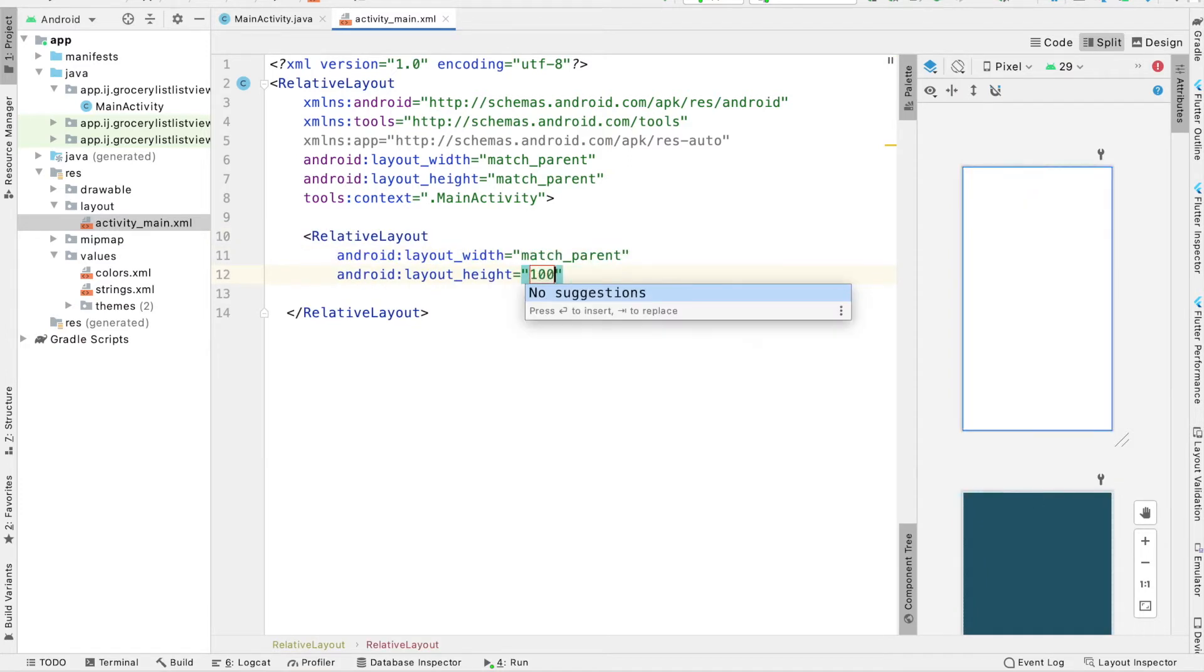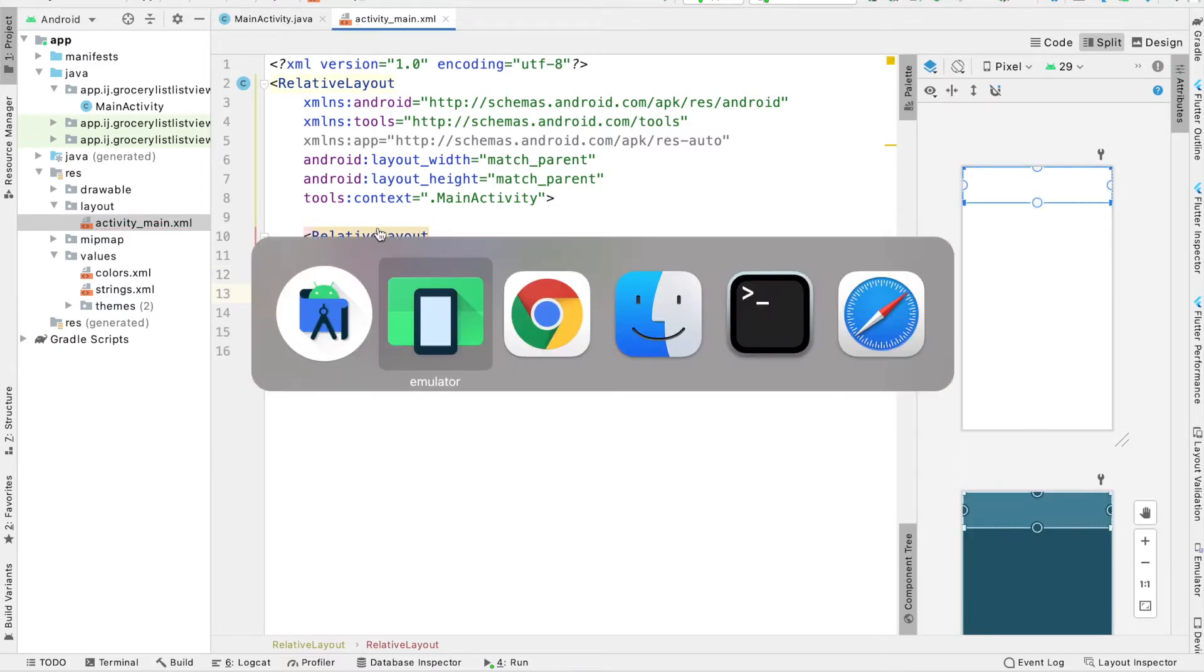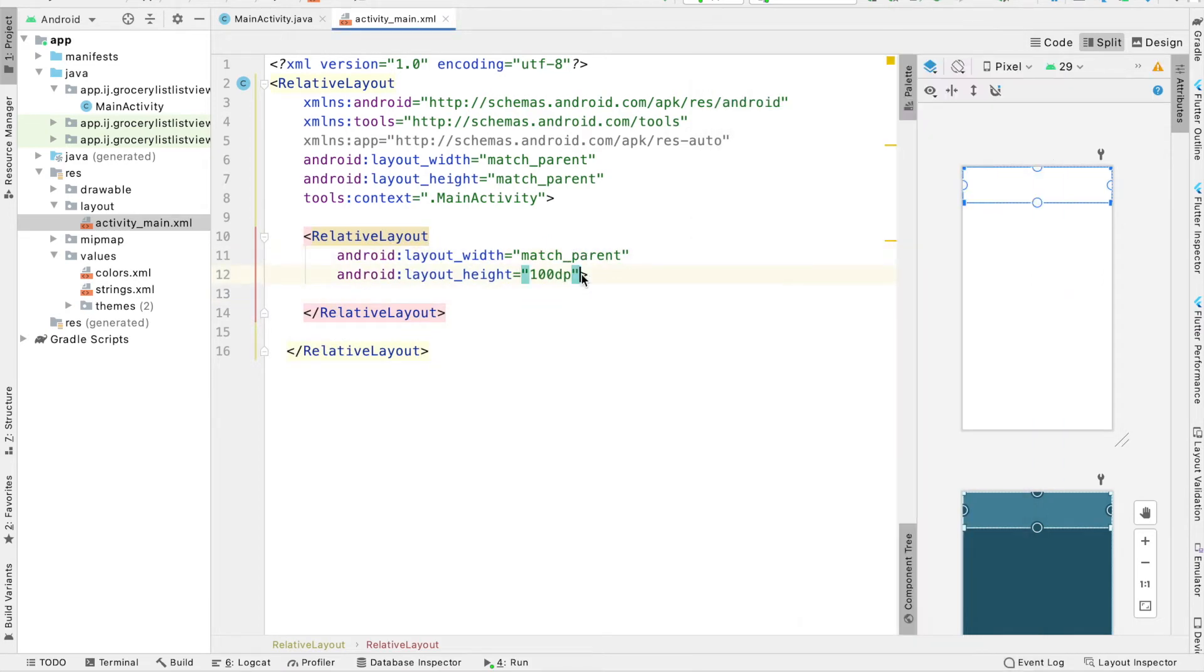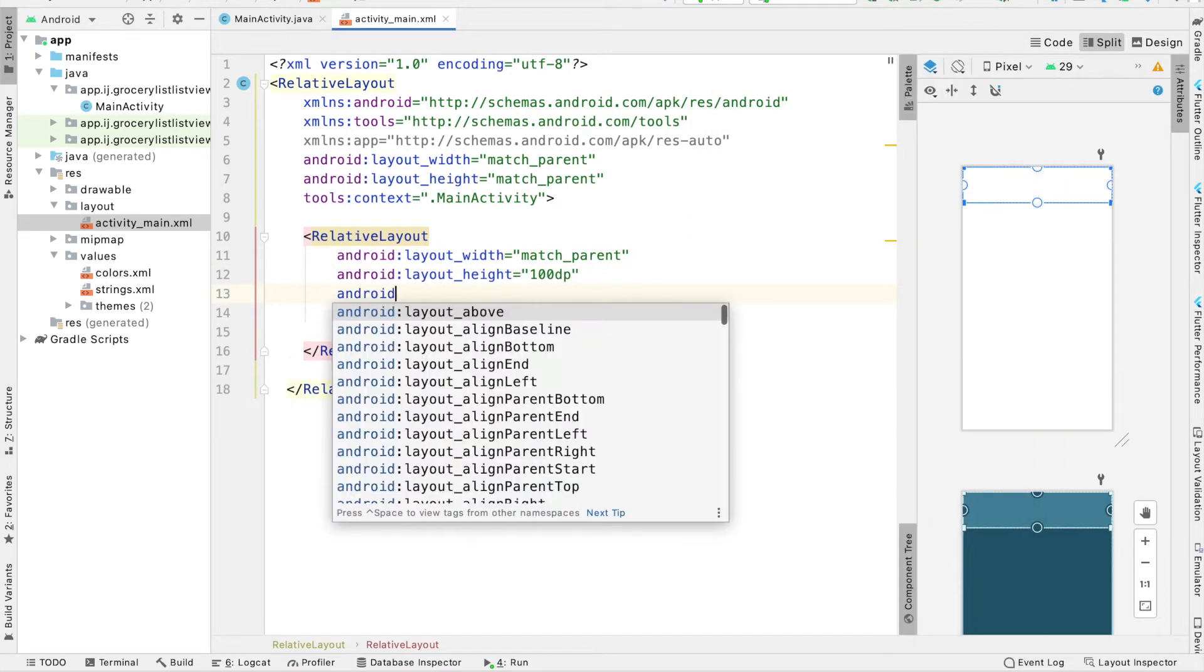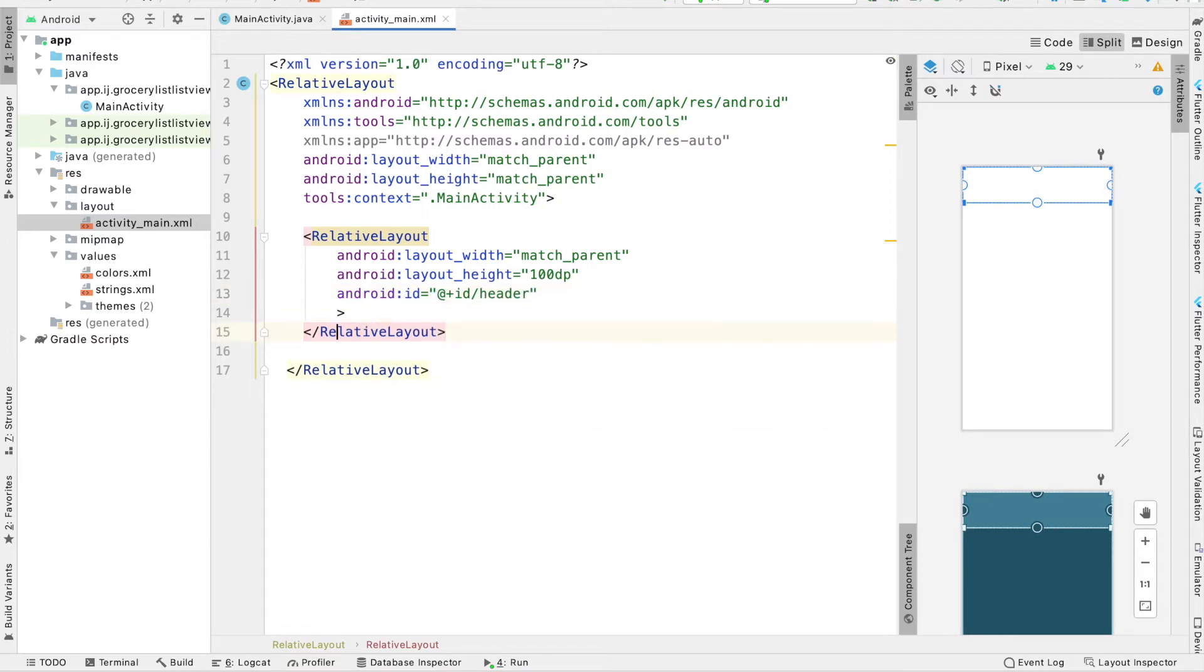Its width is going to match parent, and its height is going to be 100dp. This relative layout will contain the option for the user to add new items, as shown over here. This is what we're going to do in the third tutorial in the series. So for right now, I'm just going to leave it blank and give it an ID of header.